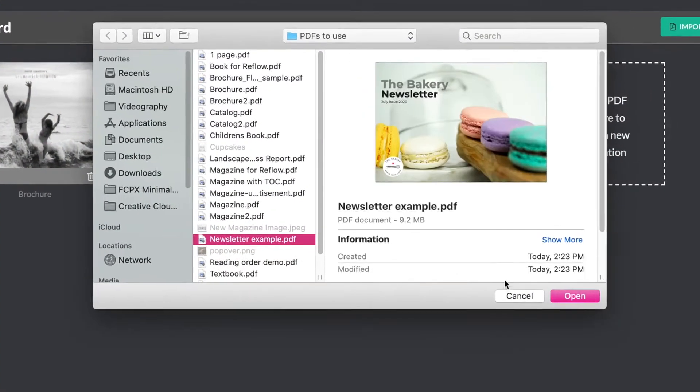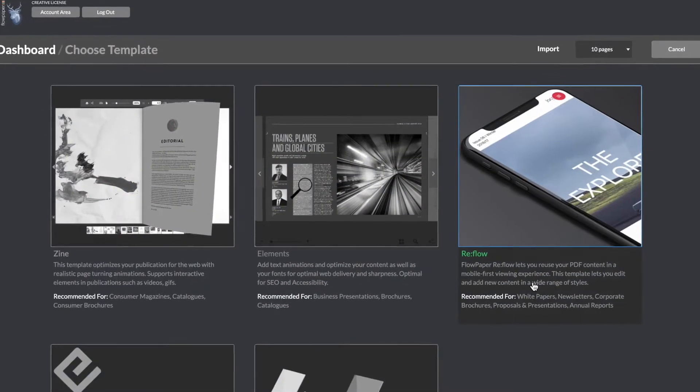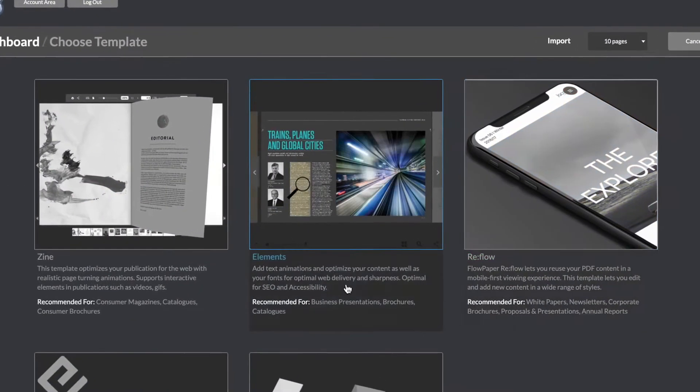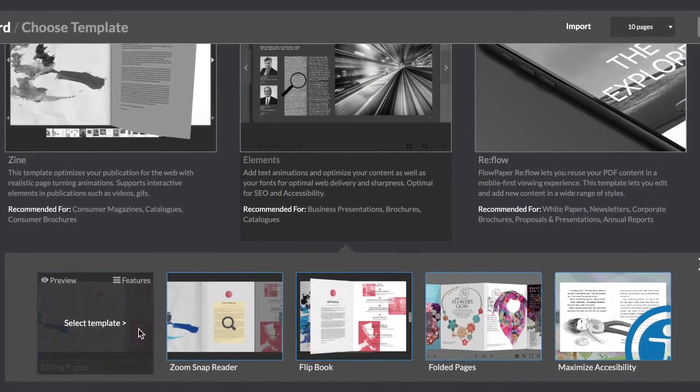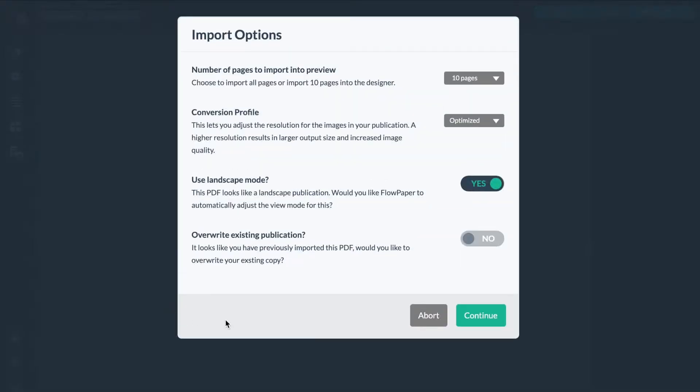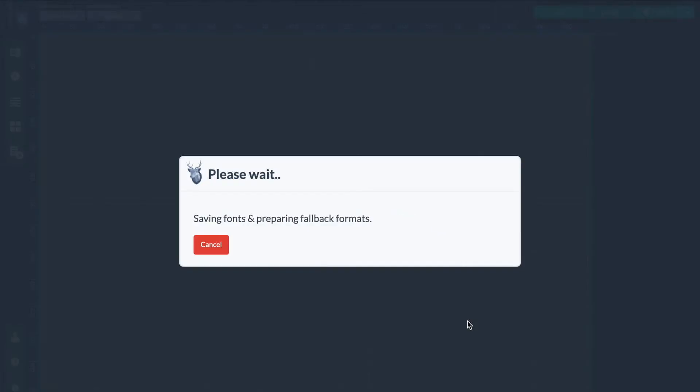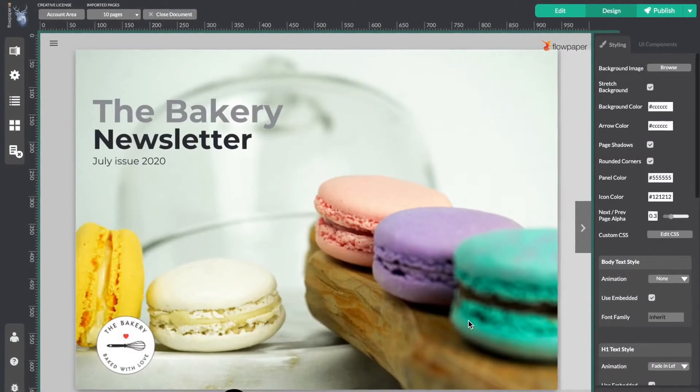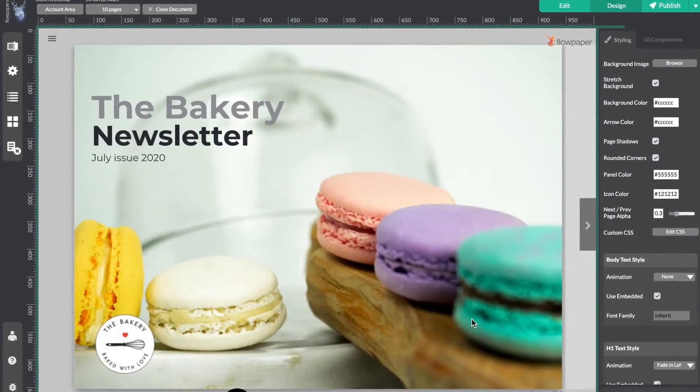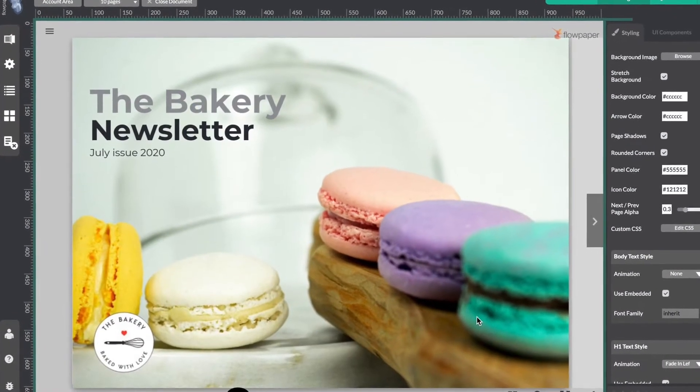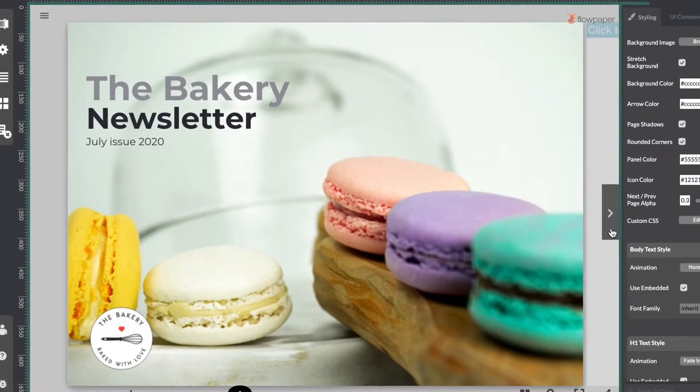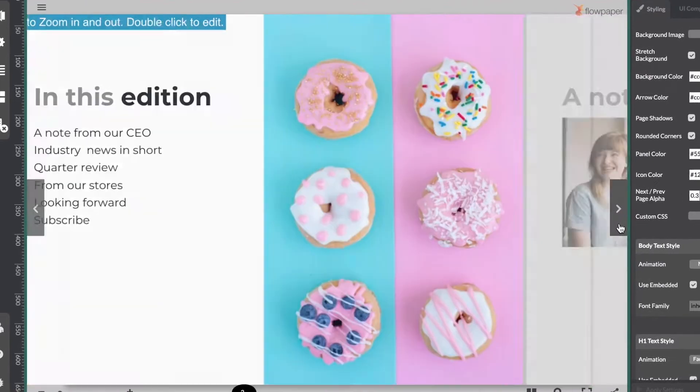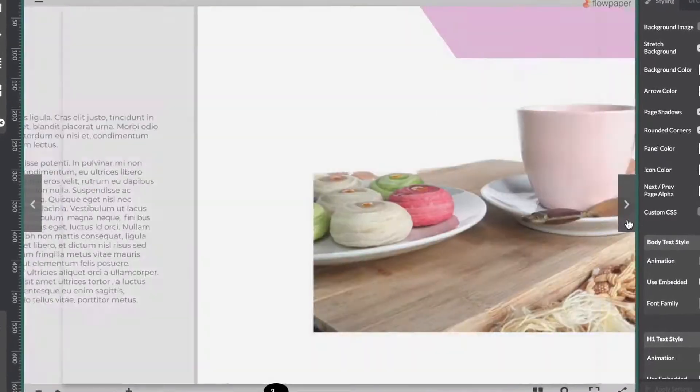Begin by opening your PDF using the elements template. Today we are looking at expanded content which allows you to add more content to an existing publication like this one. Here's how it works.